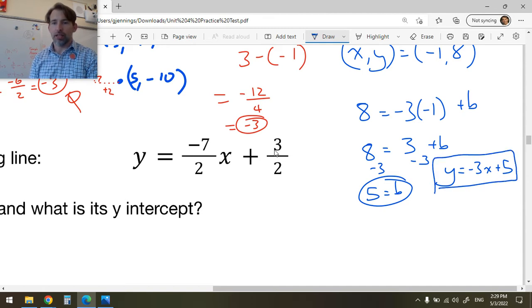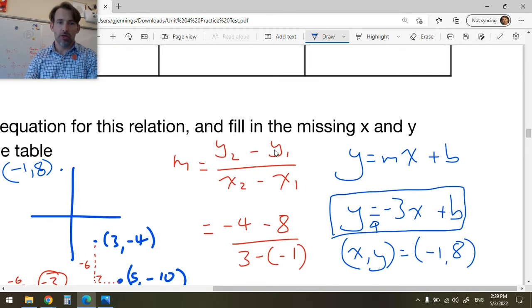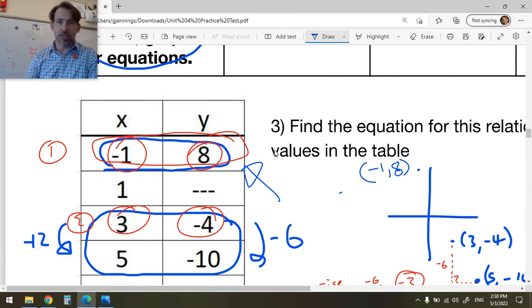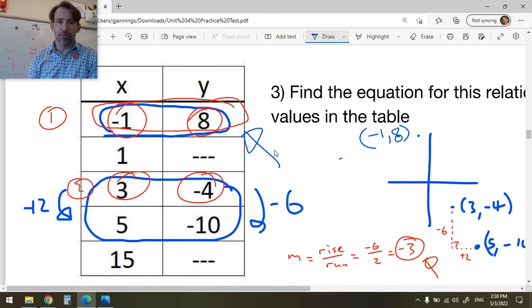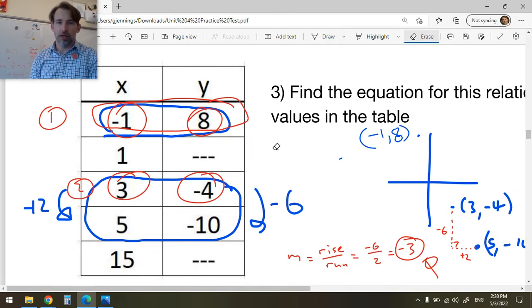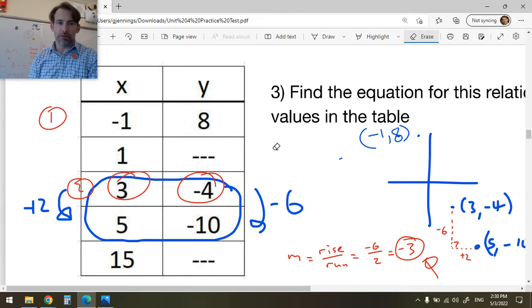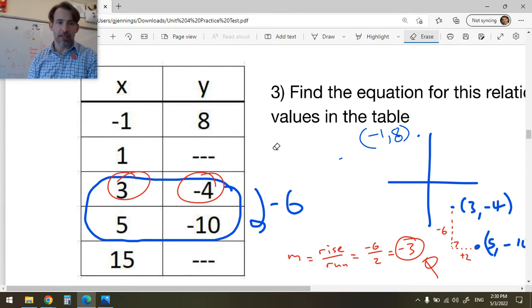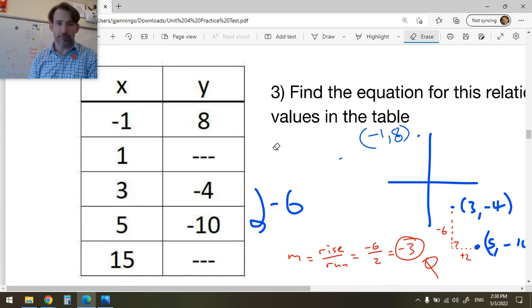So now I have all the ingredients: y = -3x + 5. That is the equation we were asked to find.